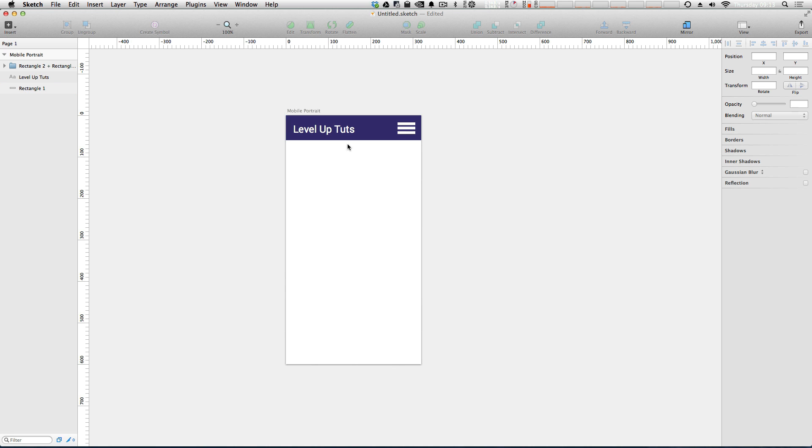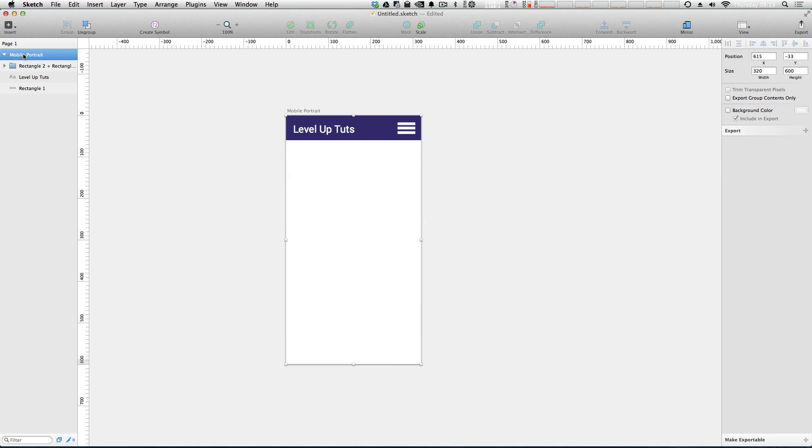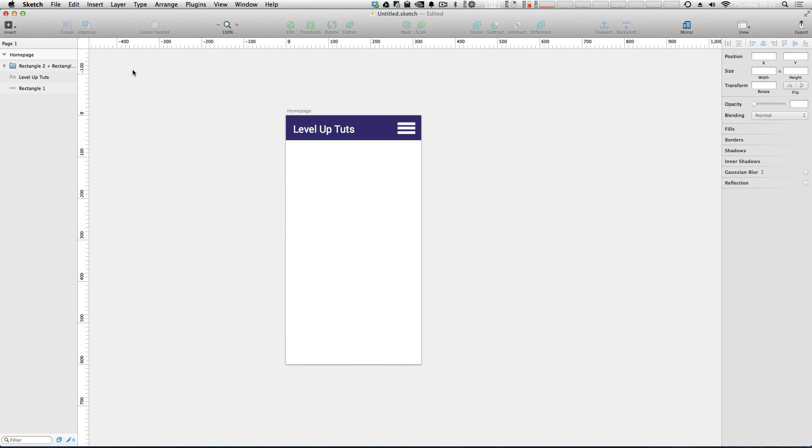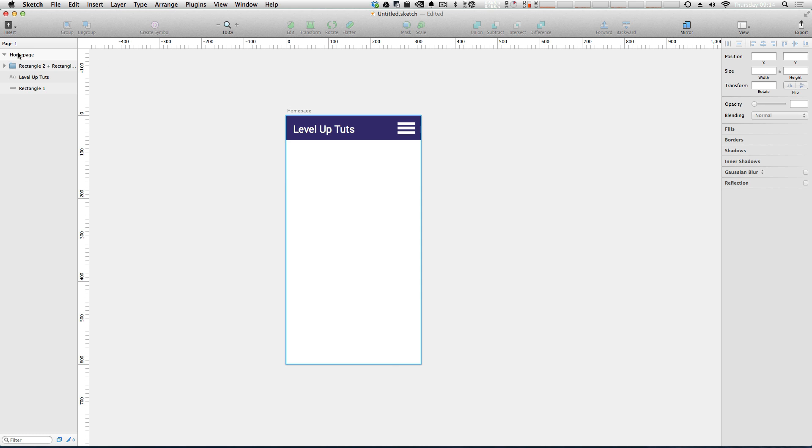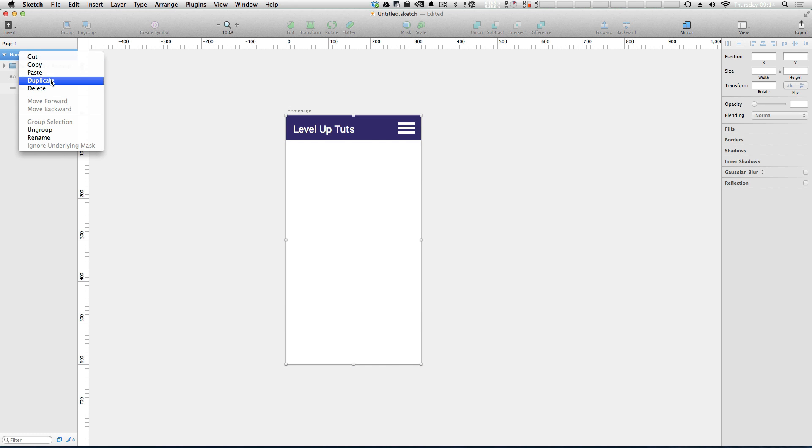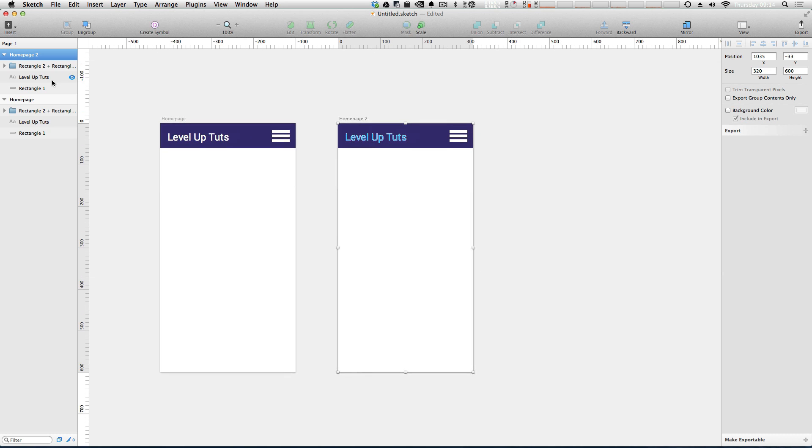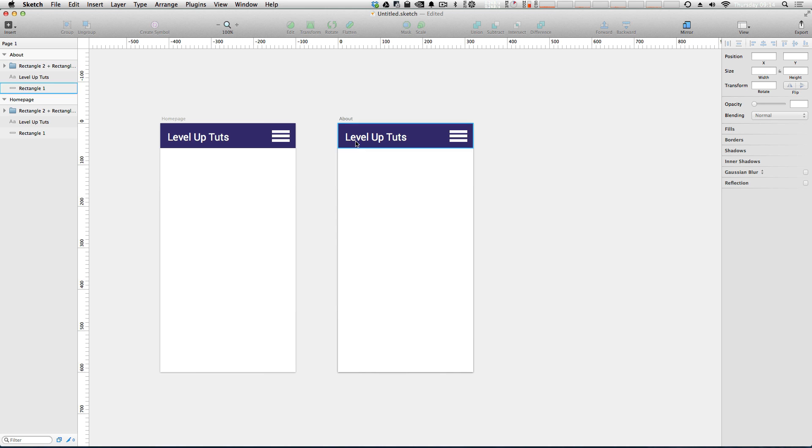Let's actually say this is, let's rename this mobile portrait. Let's say this is going to be the homepage. And let's say we wanted to have an about us page. So let's go ahead and right click where it says homepage and then we can duplicate this. We now have what's called the homepage number two. We can rename this to about page.